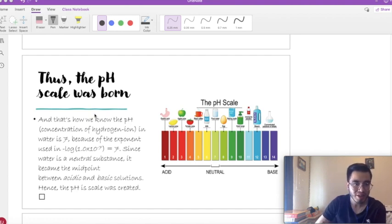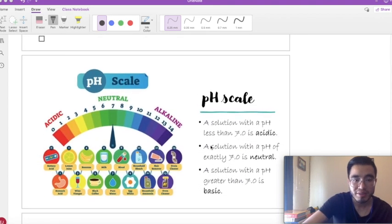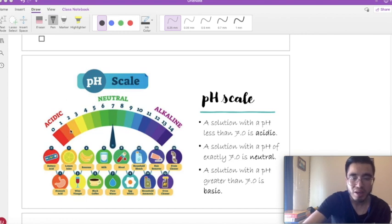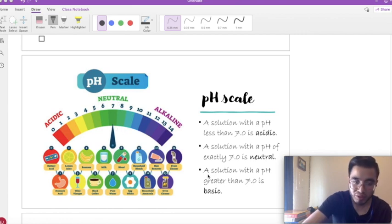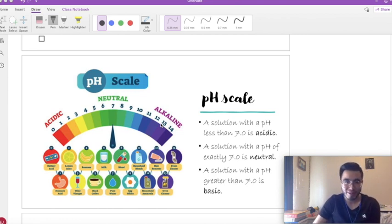What does this mean? That means the exponent related to the hydrogen ion concentration in water is 7. Since water is neutral, that's how the pH scale was born — because that 7 is the pH of water. Water has a pH of 7, so that's the midpoint. For the pH scale, whenever you have a solution with a pH less than 7.0, the solution is acidic. If you have a pH of exactly 7, the solution is neutral. If you have a pH greater than 7.0, it'll be basic or alkaline. That's why waters called alkaline waters have a pH greater than 7.0.